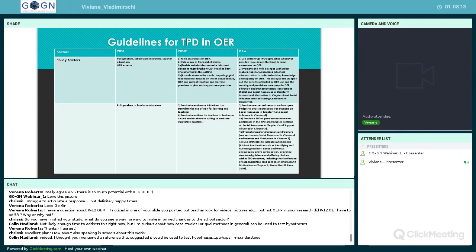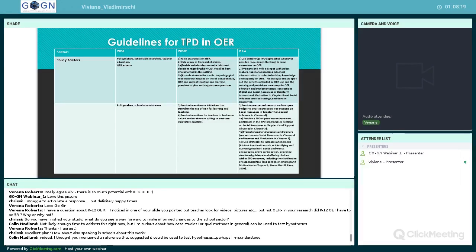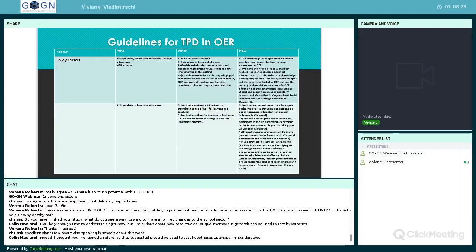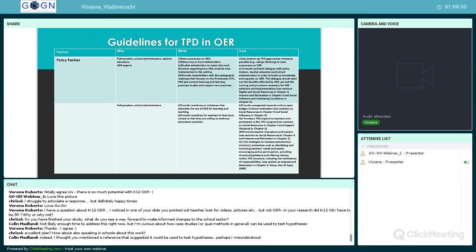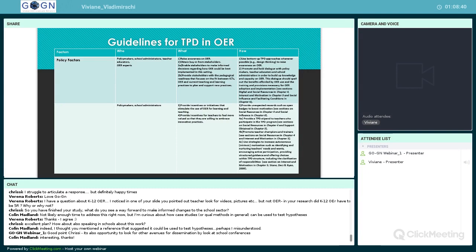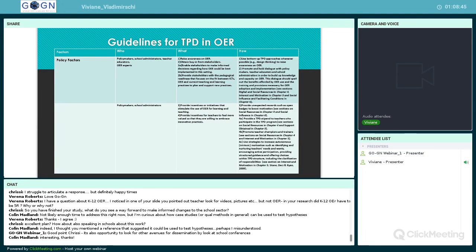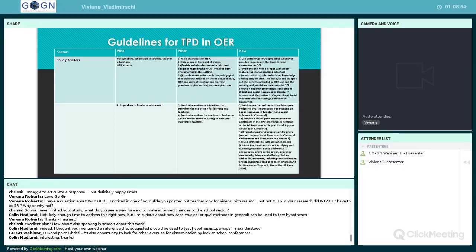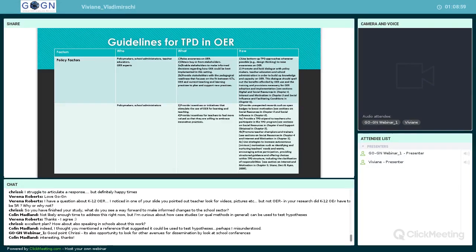So Colin says, 'Indeed, I thought you mentioned the reference that suggested it could be used to test hypothesis.' Yes, Flyvbjerg did mention that. But he did not go into depth about that. So I cannot give you an answer. But he did mention that. And that is Flyvbjerg. That is not Vladimirska who is saying that.